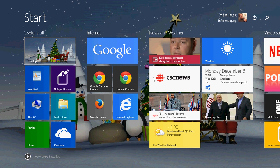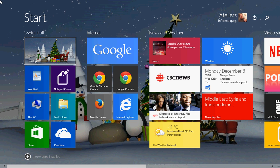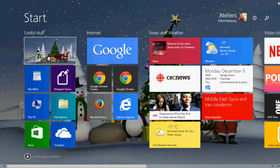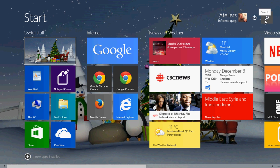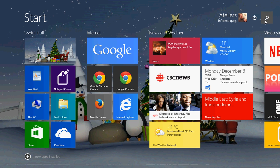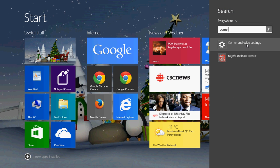So this is how you disable the hot corners. Just a reminder: go into the search, type corner, click corner and edges, and at the bottom, corner navigation, just put the sliders at off, both sliders.